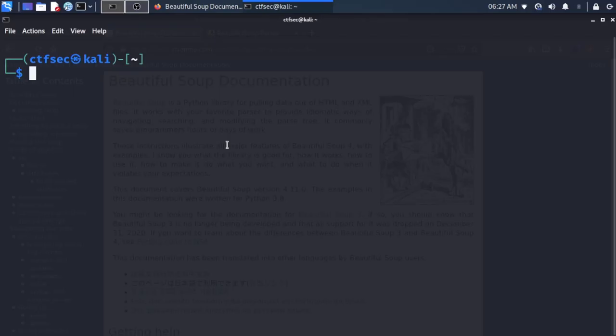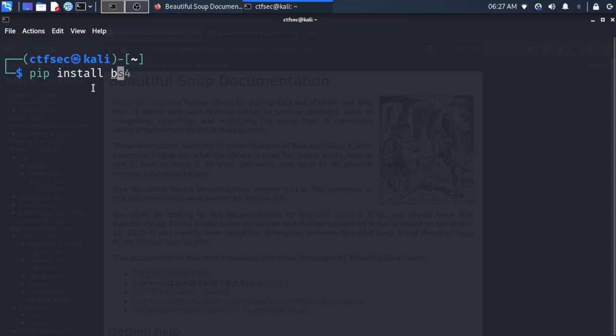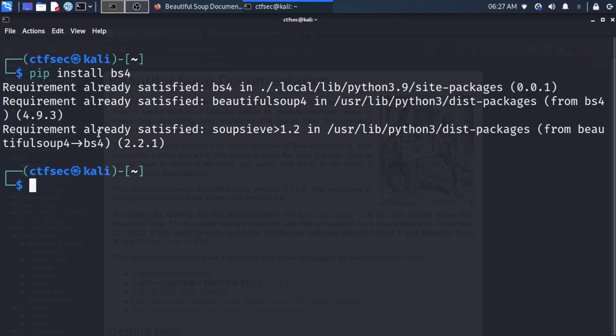The first thing we have to do is ensure we have the BeautifulSoup library installed on our PC. To do that, we're going to use pip install beautifulsoup4 bs4. We have our requirement already satisfied, so BeautifulSoup is installed. The second library to check is the parser, which we'll install with pip install lxml — that's what we're going to use for our HTML parser.